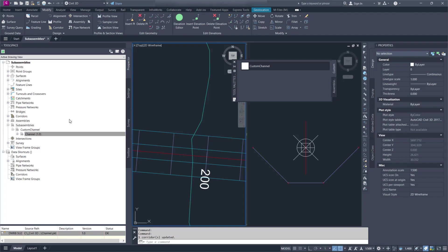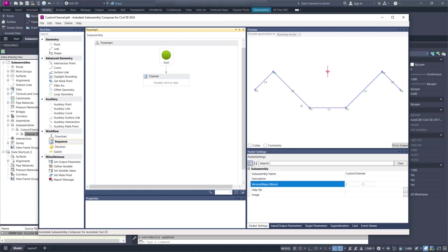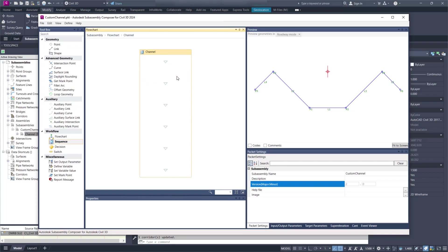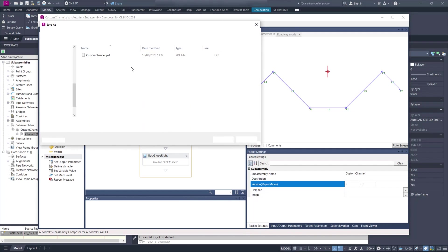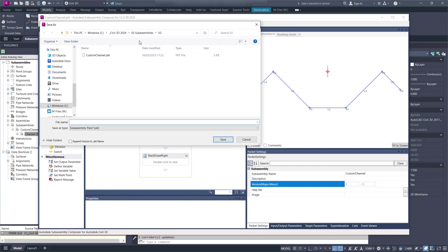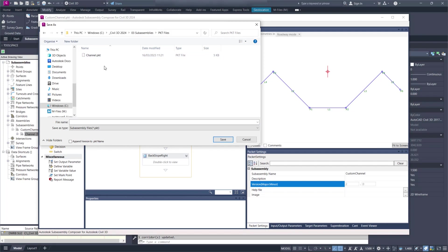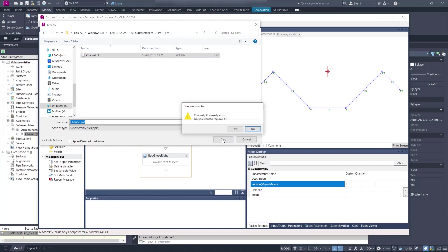Let's now make some changes to the PKT file in subassembly composer. So we made some changes. I'm going to override the PKT file in the same location. So this is where I imported from before. I'm going to override that file.